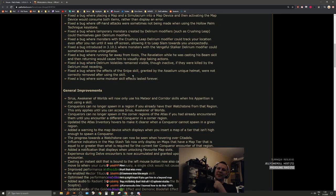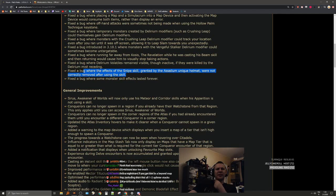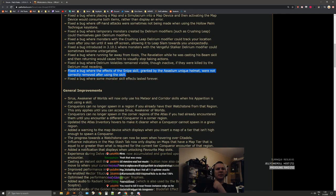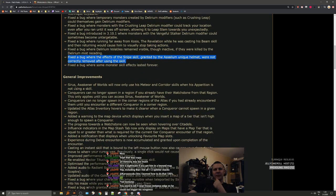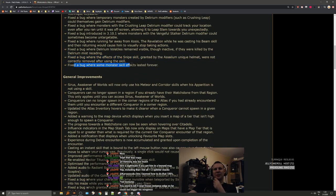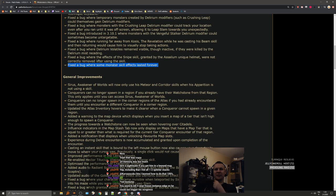Fixed a bug where the effects of the snipe skill granted by Assailum unique helm were not correctly removed. Wait, didn't they already fix this? Fixed a bug where some monster skill effects lasted forever. I wish they told us what these were.